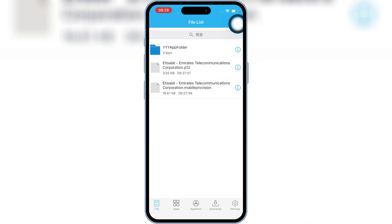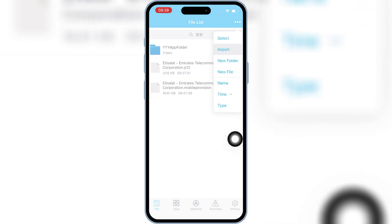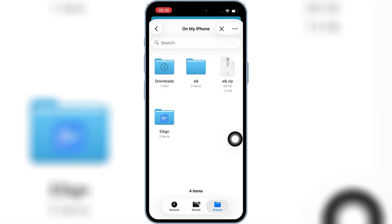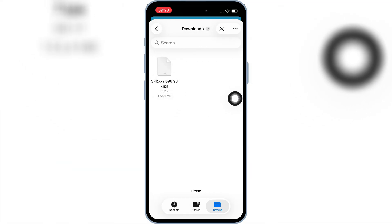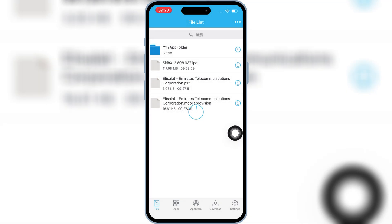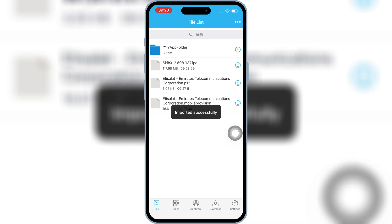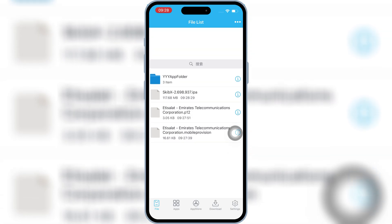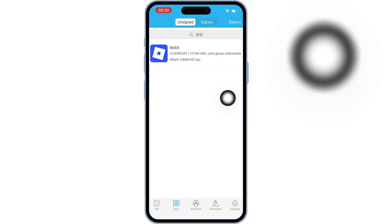Now hit the three dots at the top again, then hit Import and select the IPA file you want to install on your iPhone or iPad, then hit Import. Once the IPA file is imported, hit on Apps, then hit on the imported IPA file, then hit Signature.